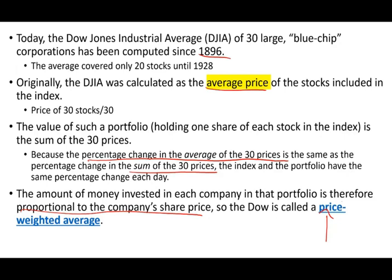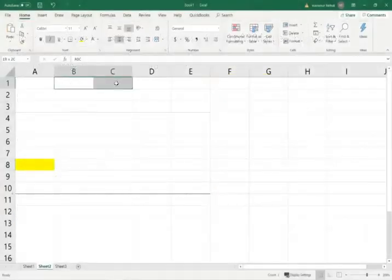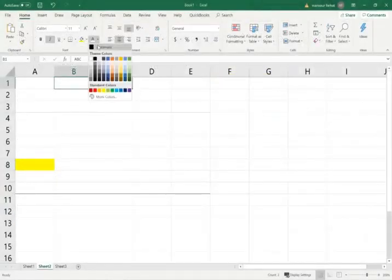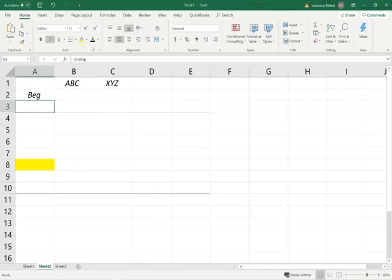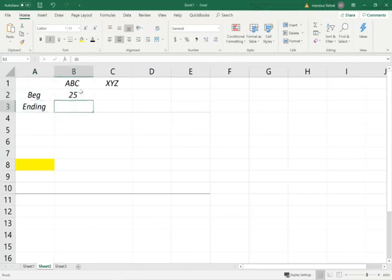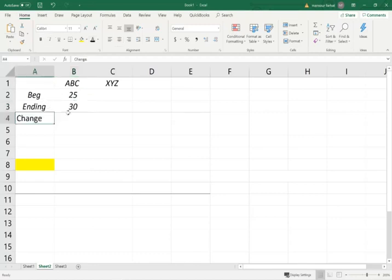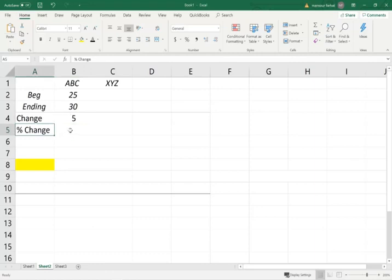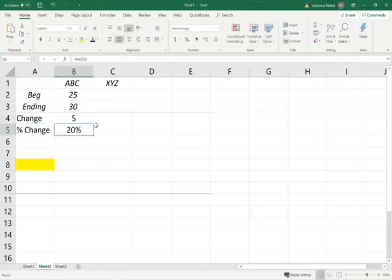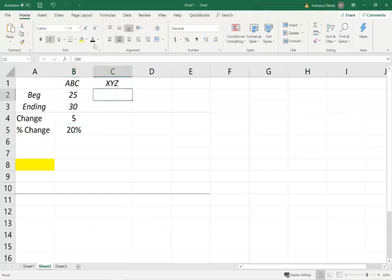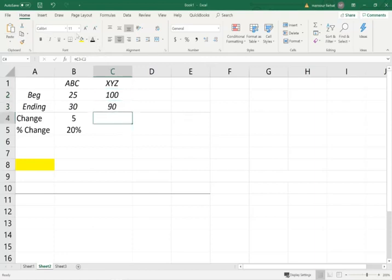So I'm going to take you to the Excel sheet and work a simple example to start our exploration. To illustrate this concept, let's assume we have an index and we only have two companies. So rather than 30 companies, ABC Company and XYZ Company. We have the beginning price and the ending price. For ABC, it started at $25, went up to $30. The change in ABC Company is $5.